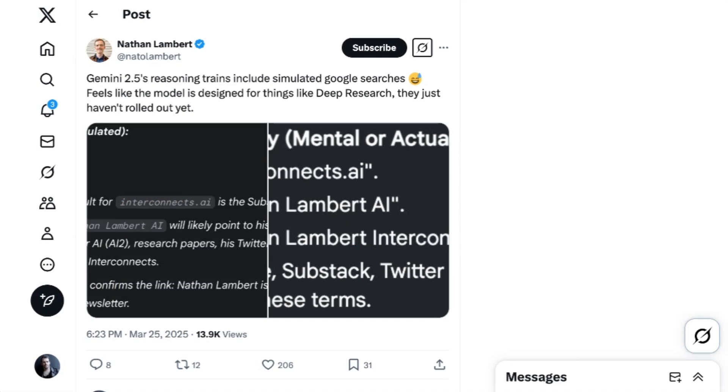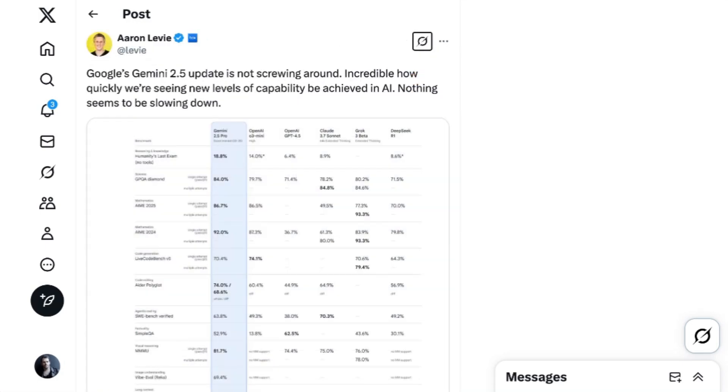Nathan Lambert recognized that we haven't even seen how the model performs in state-of-the-art use cases yet, noting, Gemini's 2.5 reasoning trains include simulated Google searches. Feels like the model is designed for things like deep research they just haven't rolled out yet. Box's Aaron Levy summed it up.